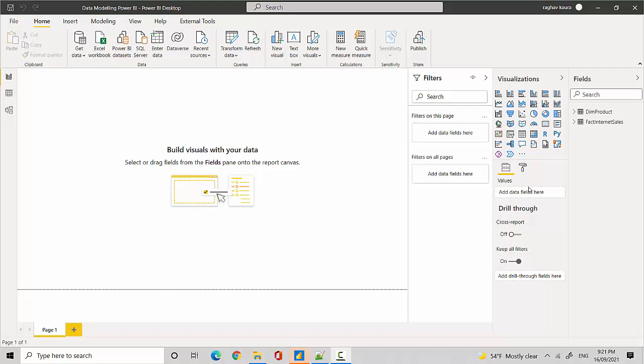Hey everyone, in this video we will learn how to convert a date to YYYY-MM-DD format using the format function. So let's start. I've got this Power BI Desktop open here with me and I'll go to the modeling tab.